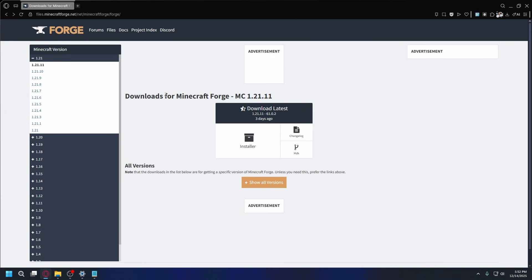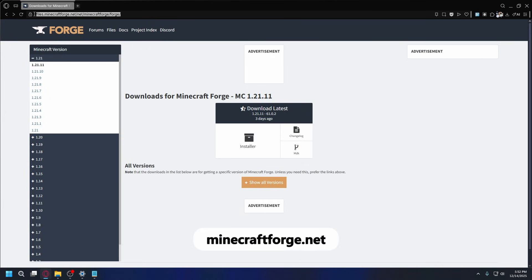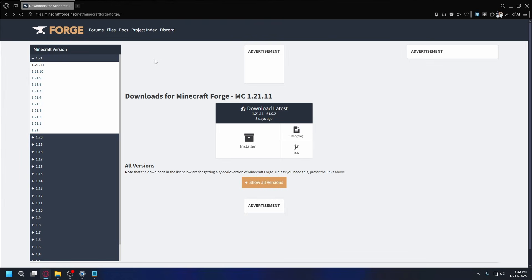So first, just in case you haven't installed Forge Client, to download it, you can go to minecraftforge.net or you can just type in on Google Forge Client and this website will appear at the top. Now, once you're here on the left tab, you're going to select the correct Minecraft version that you're playing.